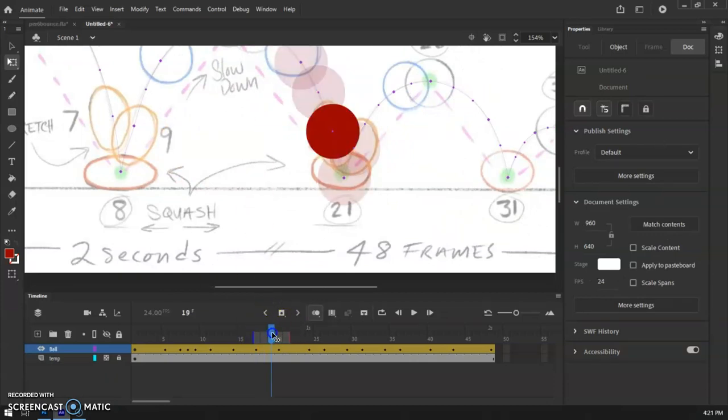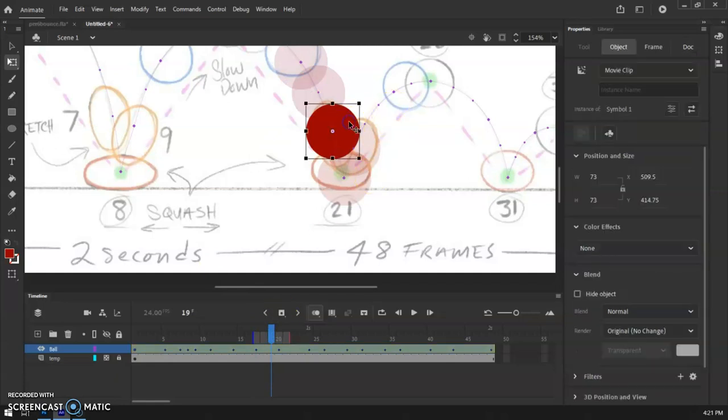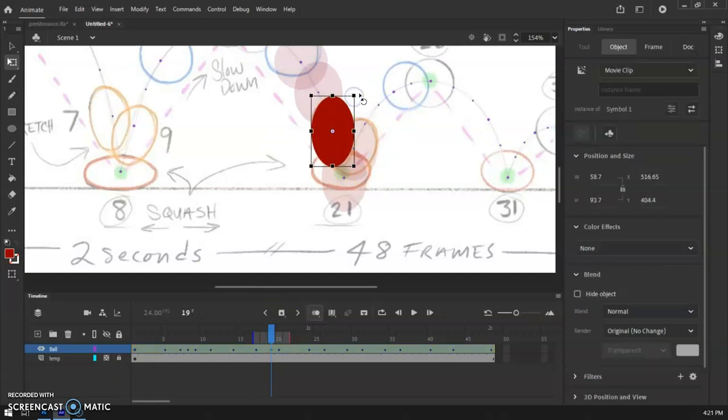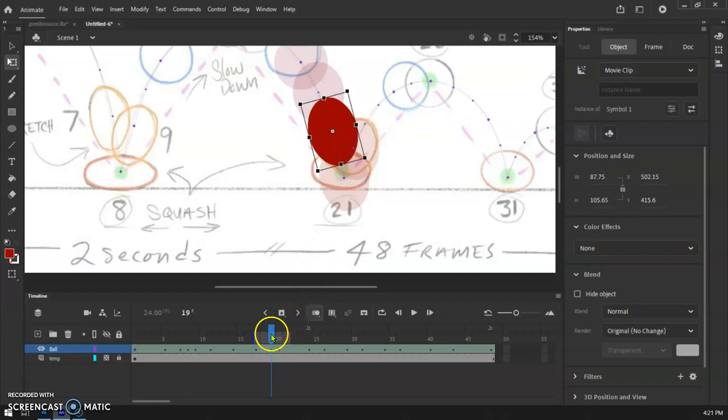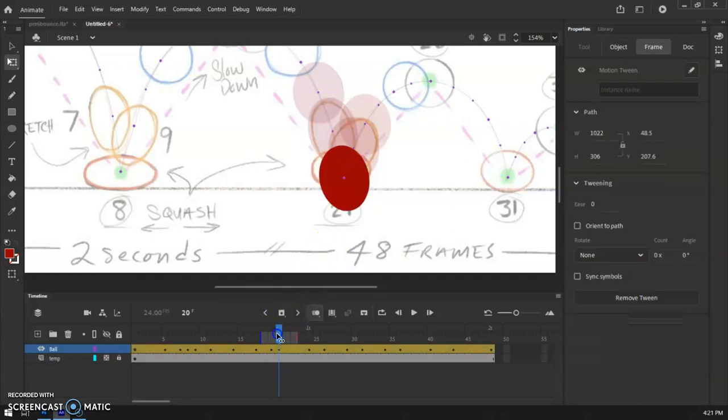We're going to do max stretch right here. So maximum amount of stretch, which again, probably won't be quite as much over in this general area. So maybe something like that. And then next frame.